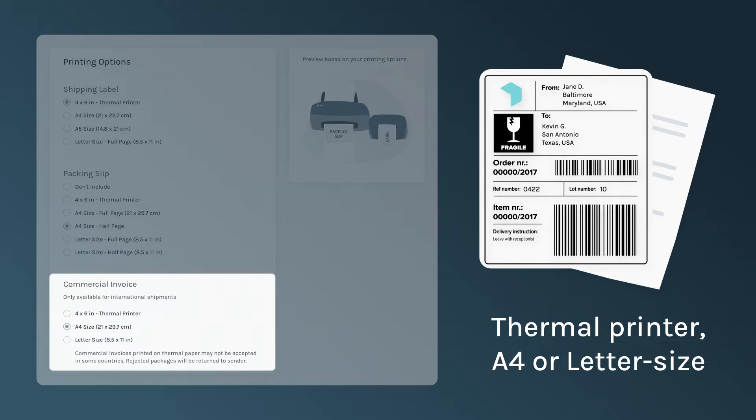A commercial invoice will give you the option to change by letter size or thermal printer for some international shipments depending on the location.